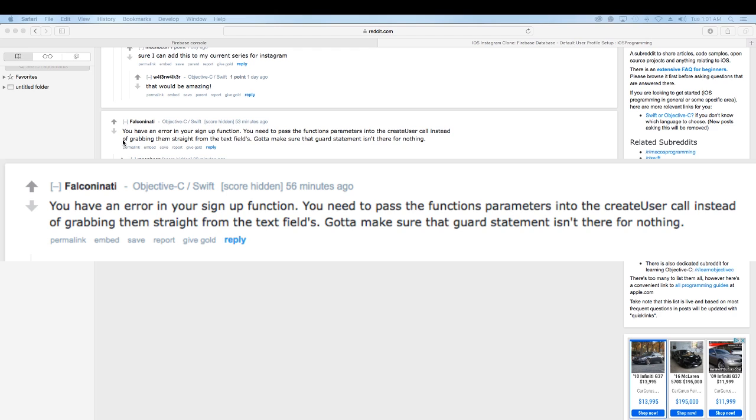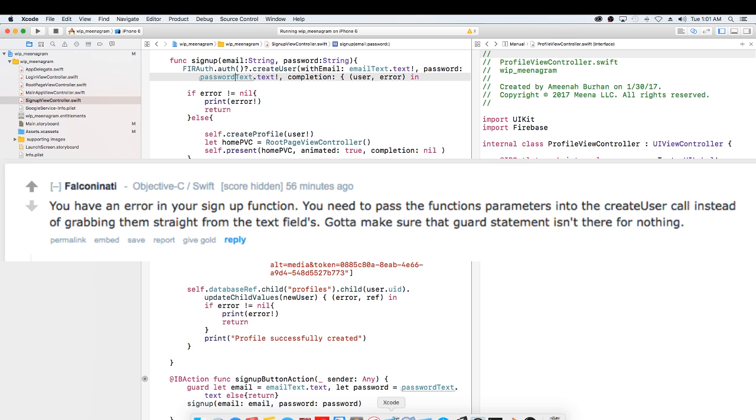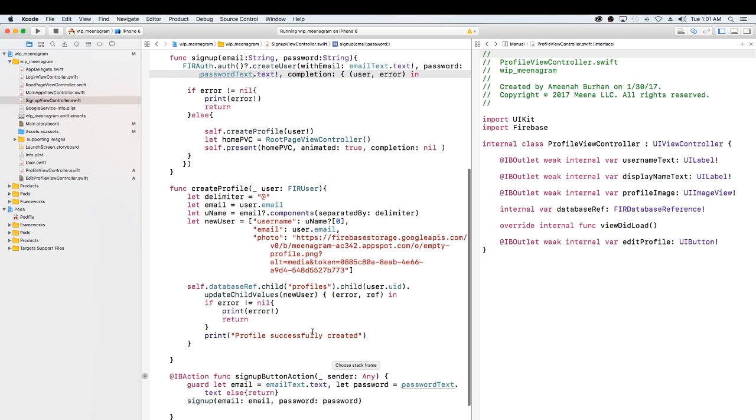So in my sign up function I am passing parameters. However, in the method that's getting the parameters passed, I'm actually instead just going straight for the text fields, which is silly. So I'll show you what I'm talking about.